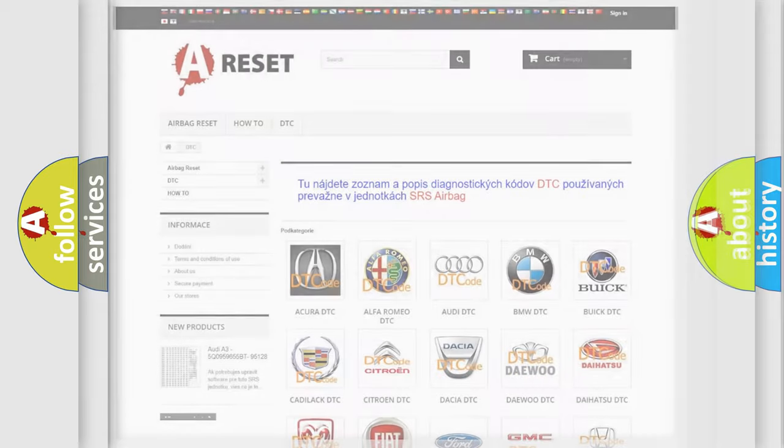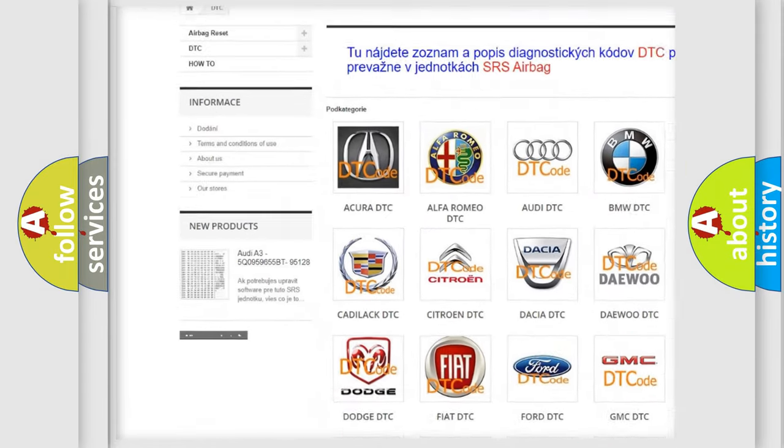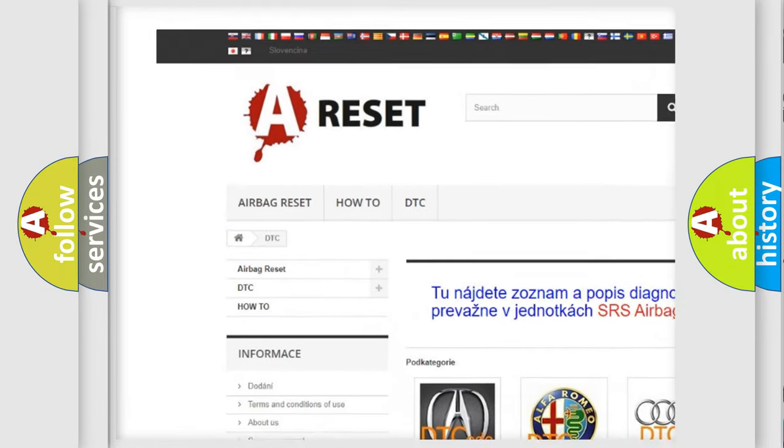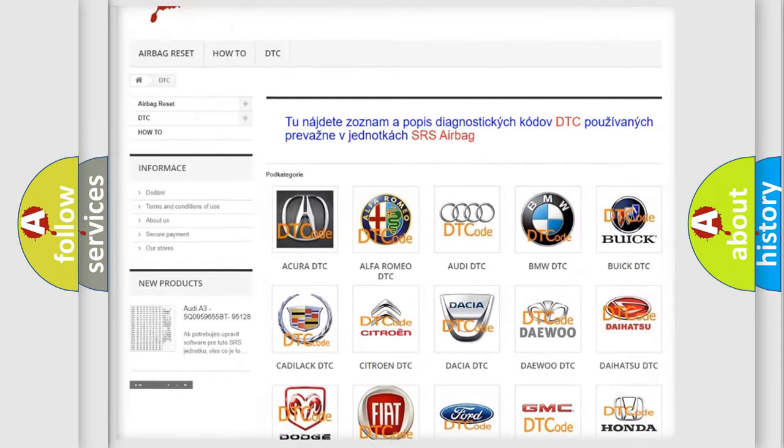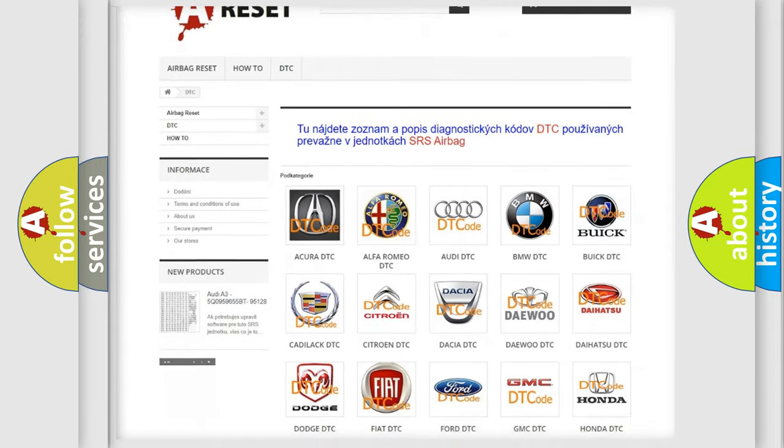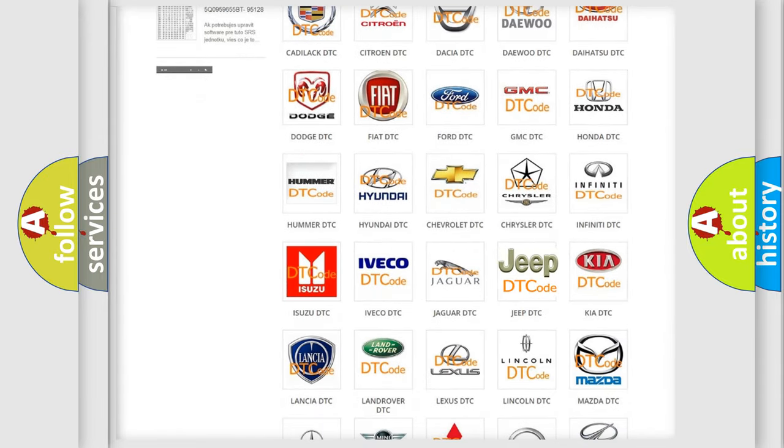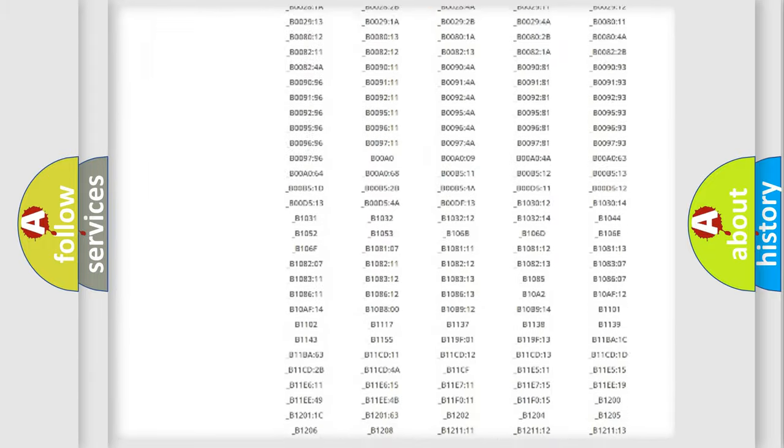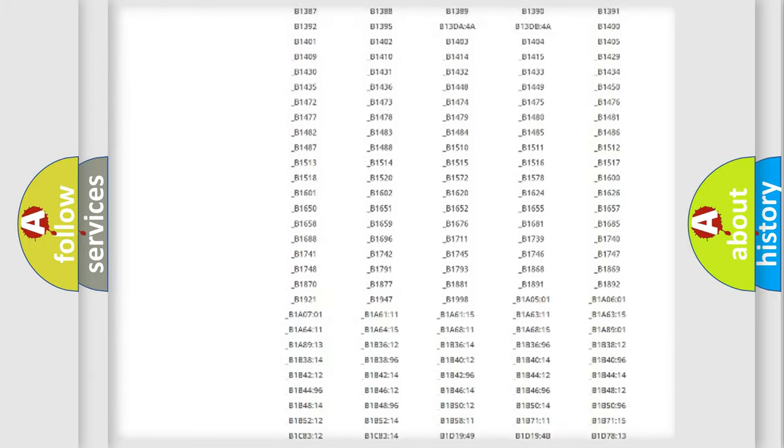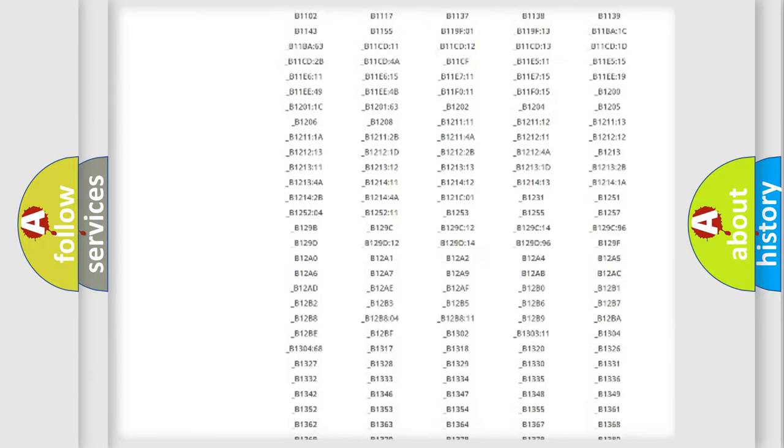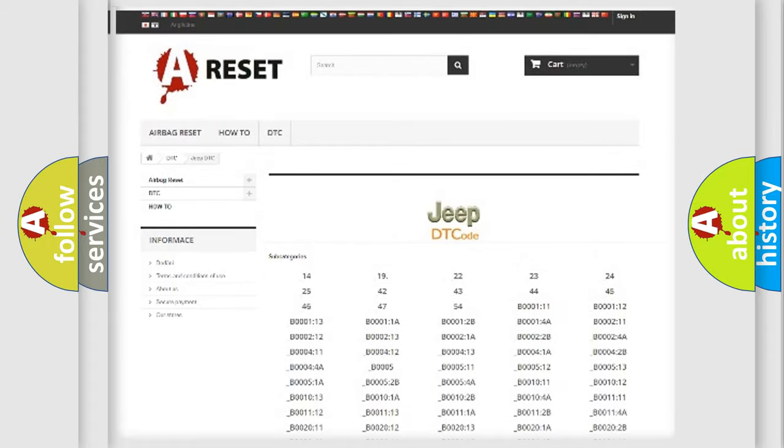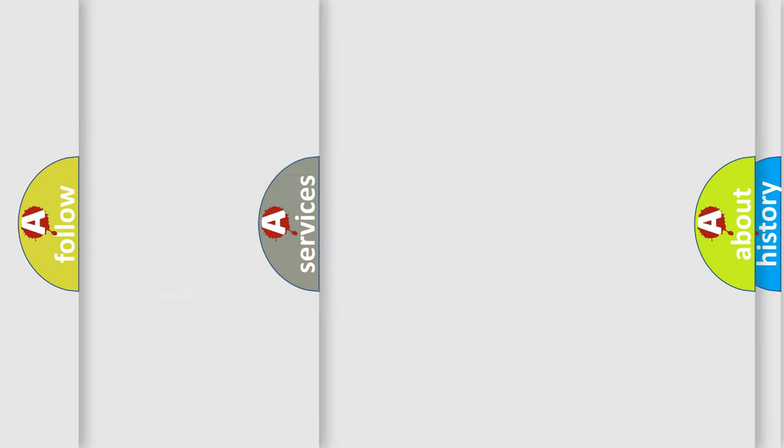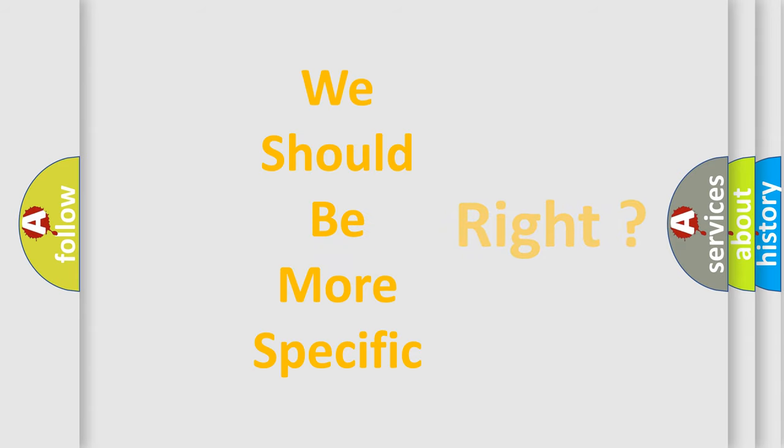Our website airbagreset.sk produces useful videos for you. You do not have to go through the OBD2 protocol anymore to know how to troubleshoot any car breakdown. You will find all the diagnostic codes that can be diagnosed in Jeep vehicles, also many other useful things. The following demonstration will help you look into the world of software for car control units.